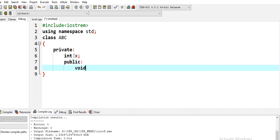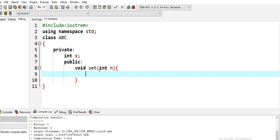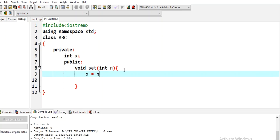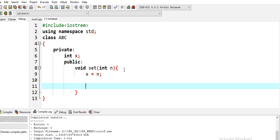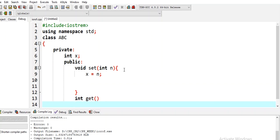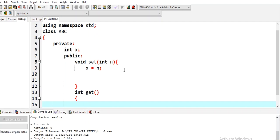Under public, we define void set with an integer parameter n. We have a function defined — if I pass some values, I will set the value of x, so x is equal to n. After that, I will generate another function: int get, which will return the value of x.